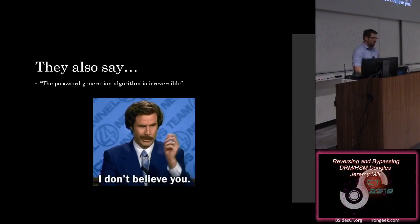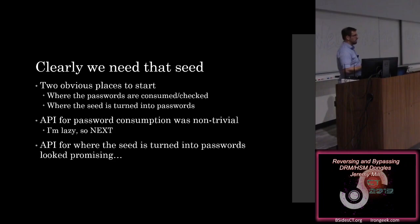So, clearly, we need that vendor seed value. That's the keys to the kingdom here. And if we've compromised that, we've compromised pretty much everything that you could do with this, all of their core claims over protecting that value.